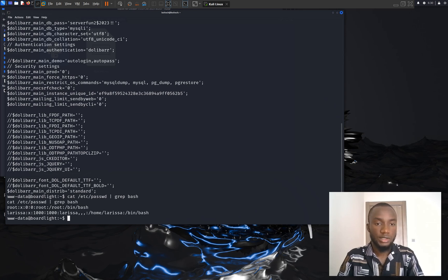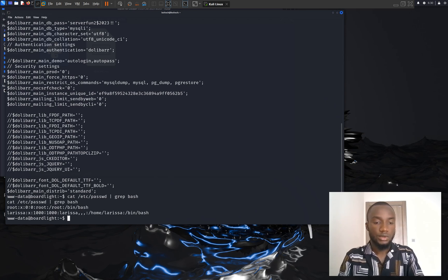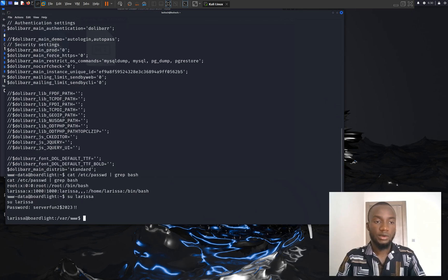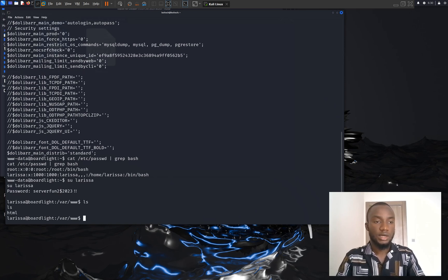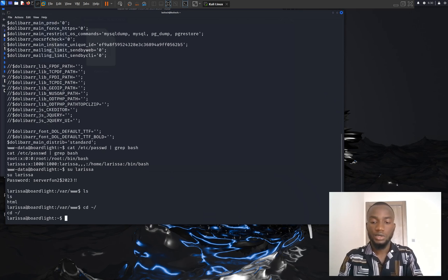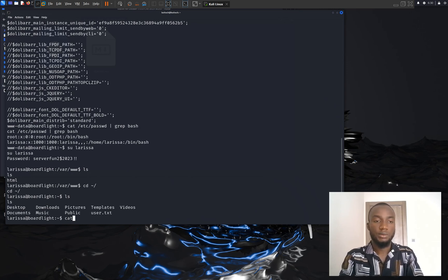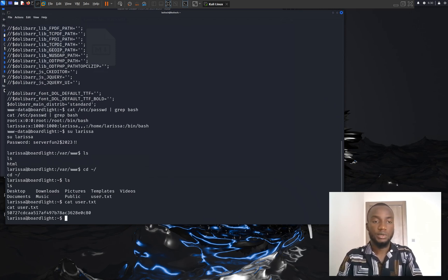We found the user Larissa. I'm going to try to switch to Larissa by typing su Larissa and entering the password from the config file. I successfully got a shell as Larissa at boardlight. I'm going to press ls and I have a home directory. I'll change to the root home directory and press ls — I have several directories and the user.txt file. I'll type cat user.txt and press enter to get the user flag.